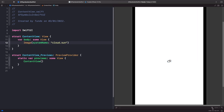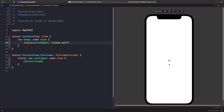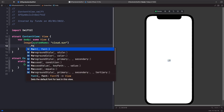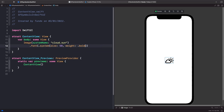So how do we change the size of an SF Symbol? Because SF Symbols are iconography, we can treat them like text with a font. Using the font modifier, we can change both the size and the weight of the symbol. Let's apply a font size of 50 and a weight of bold — and you can see the image has increased in size and the weight has changed.